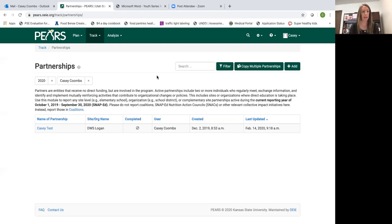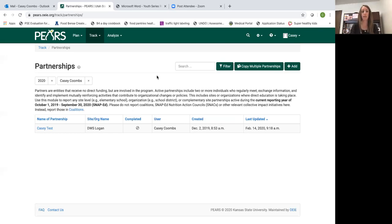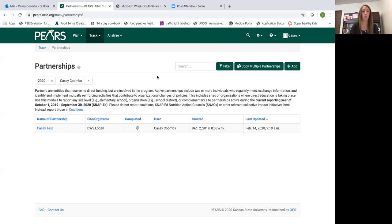Back to PEARS, here they have their definition of partners. Partners are entities that receive no direct funding but are involved in the program. This is any place where you are implementing any area of our program.